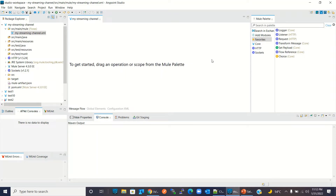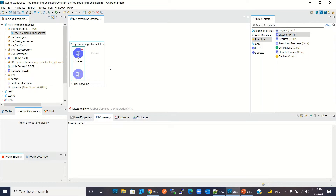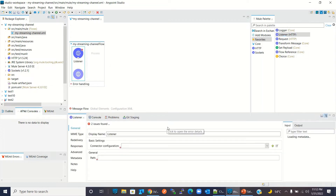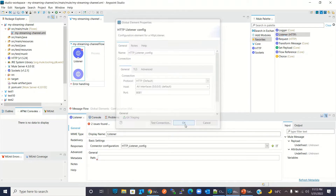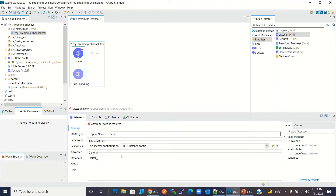I will drag the HTTP listener into the flow. I'll add the connector configuration and keep it as default. I'll give it a path.